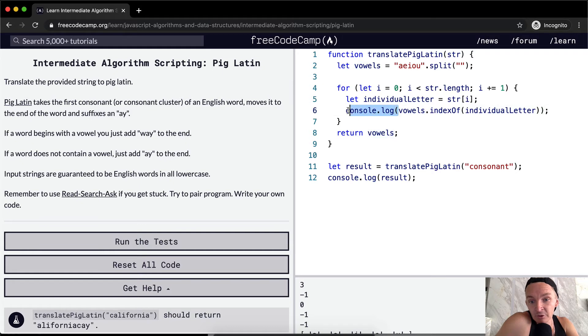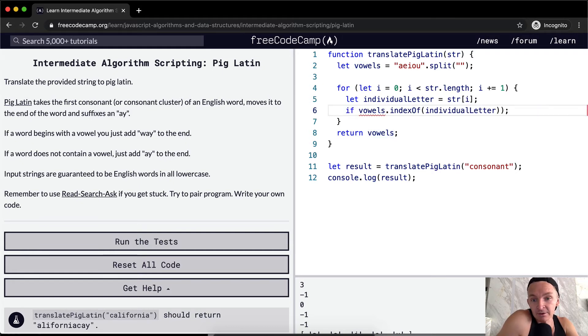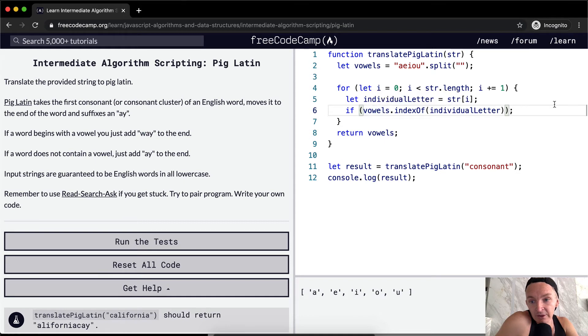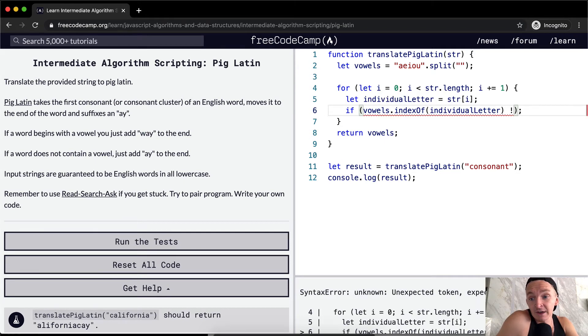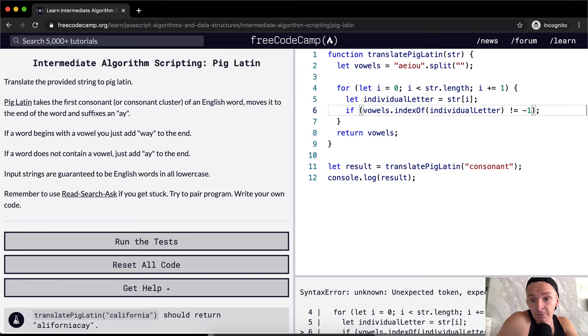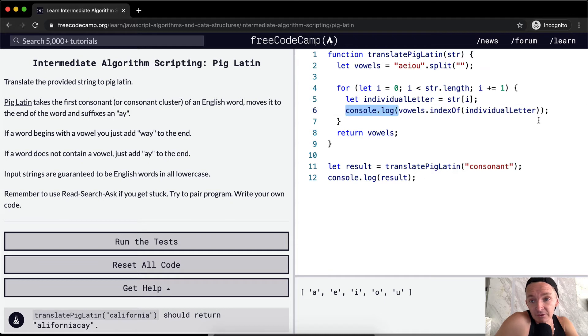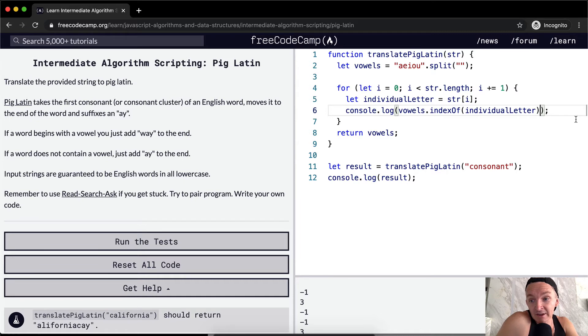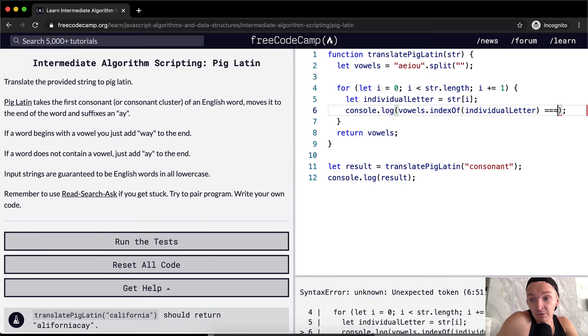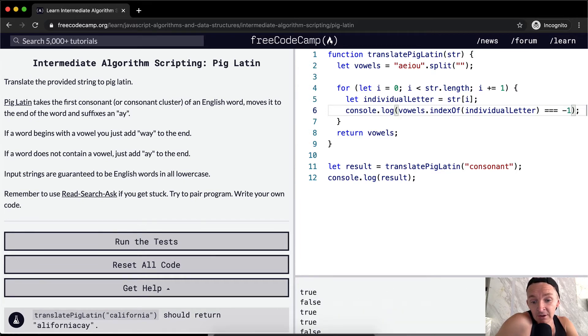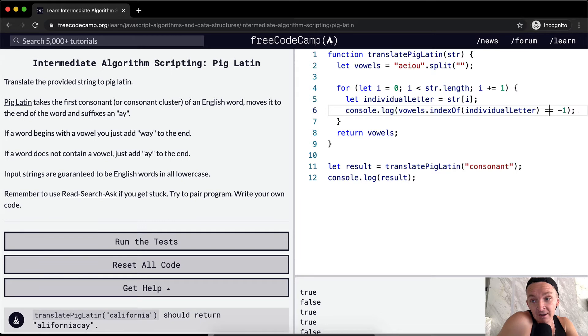So what can we do here? Well, we could do a conditional statement here. So if our, the letter is a vowel, or no, we should say is not equal to negative one. So that means that it is a vowel, right? So if the, how can we say that? Is it a vowel? We could say, is it equal to negative one? So that's true. That's true. It's saying true. It is a vowel, but we don't want that. We want it to say if it's not a vowel, right?